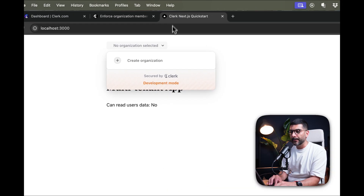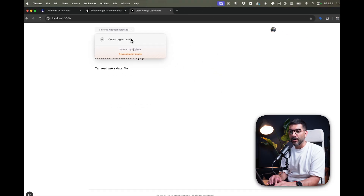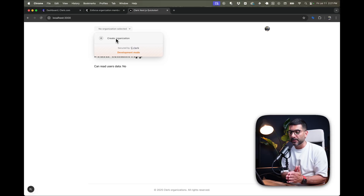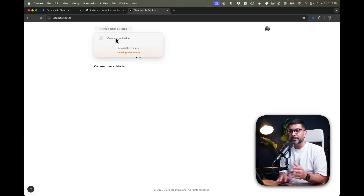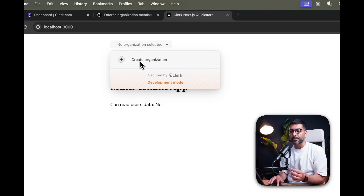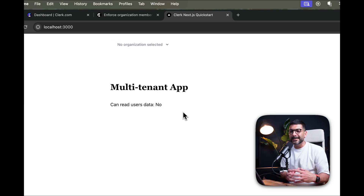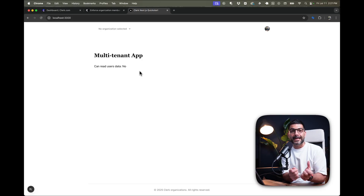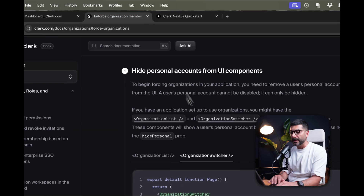Going back to our app, you can see the personal account is now gone. There is nothing active, and it just prompts me to create an organization. But on top of this, we also want to set logic inside our app to detect if there is any active organization, and if not, redirect users to a page that allows them to create one.